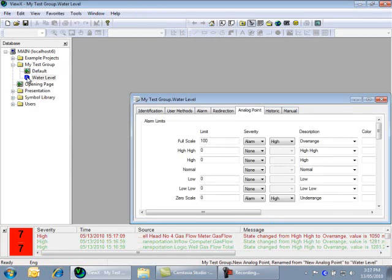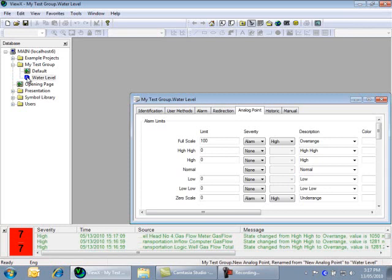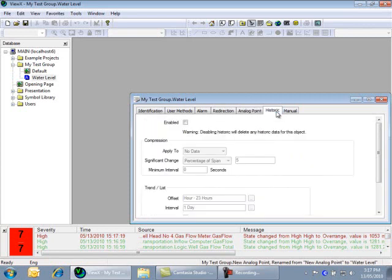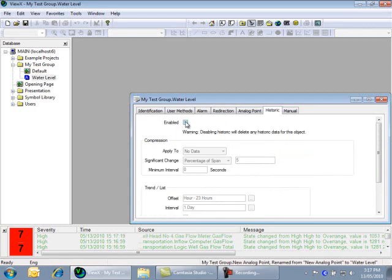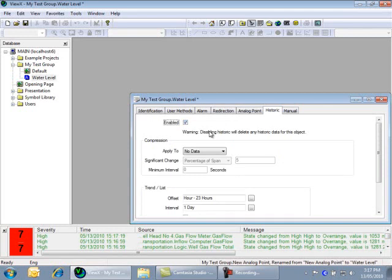Double-click on the point in the database bar, and the Properties form will open in the display area. The Properties form allows you to configure the point by modifying the actual properties of an object that controls its behavior. Select the Historic tab, and tick the box to enable historic logging.